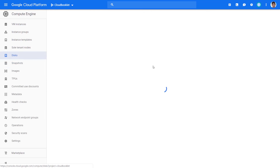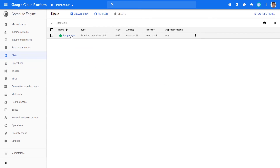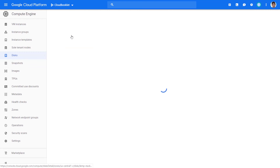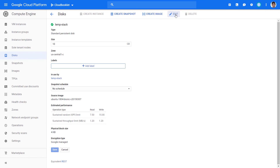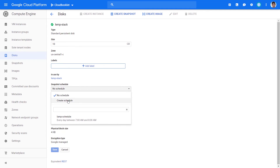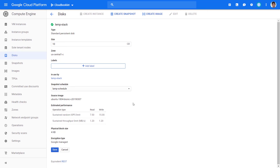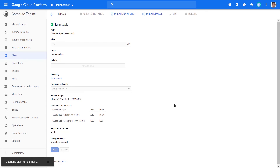Go to Compute Engine, Disks. Select the disk you want to add the schedule to. At the top of the page, click Edit. In Snapshot Schedule, select the schedule you just created. Click Save to complete the task.